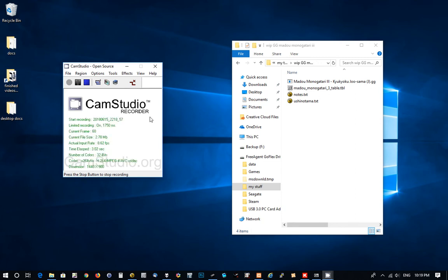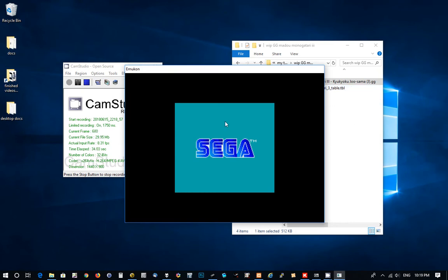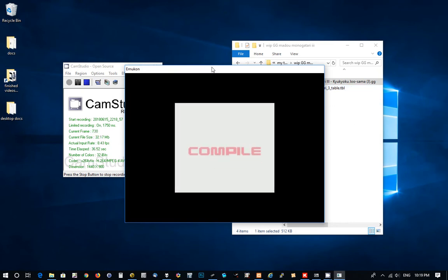Hi, thanks for joining me. Today we're going to make a table file and dump a script, kind of rudimentarily, for a game on the Game Gear. This is going to be Madu Monogatari 3. I already started making this video - I hadn't actually looked at this game at all before this, it's completely fresh. I had some technical difficulties, so I've made it part way through, but we're going to review what I did. To start off, we're going to open the game up in an emulator.